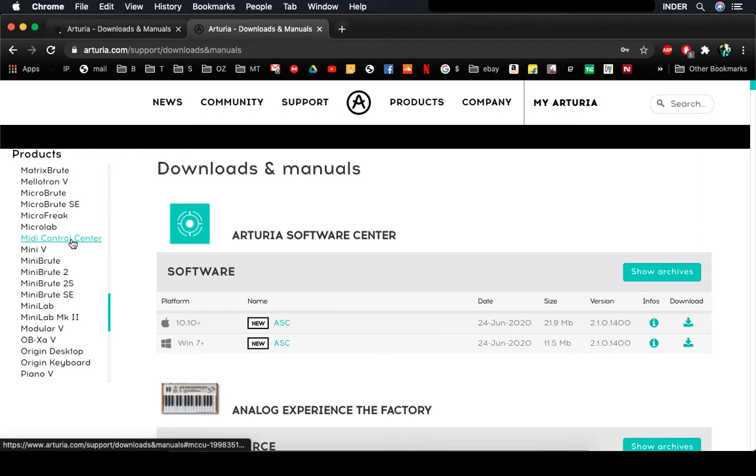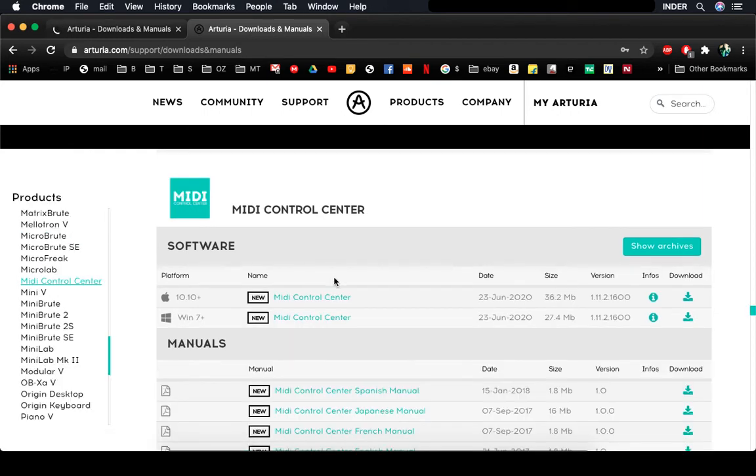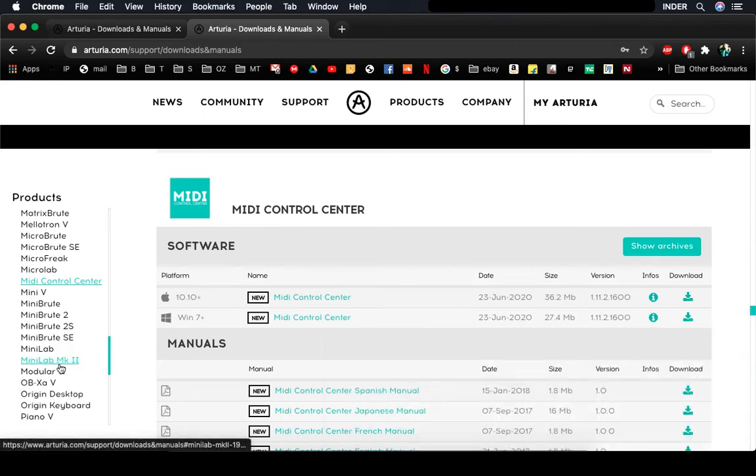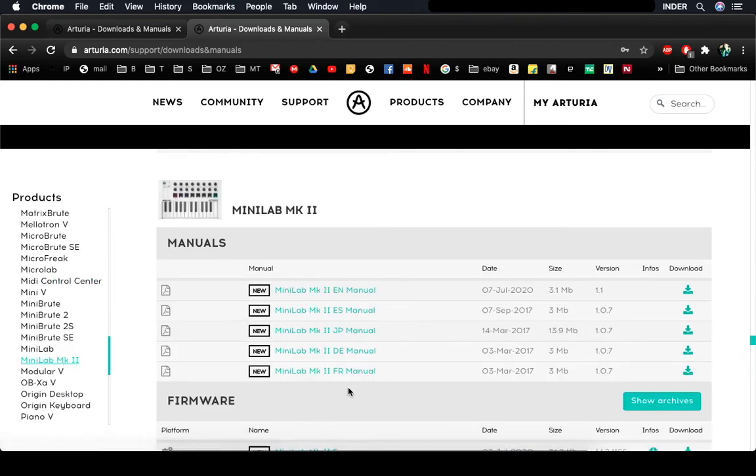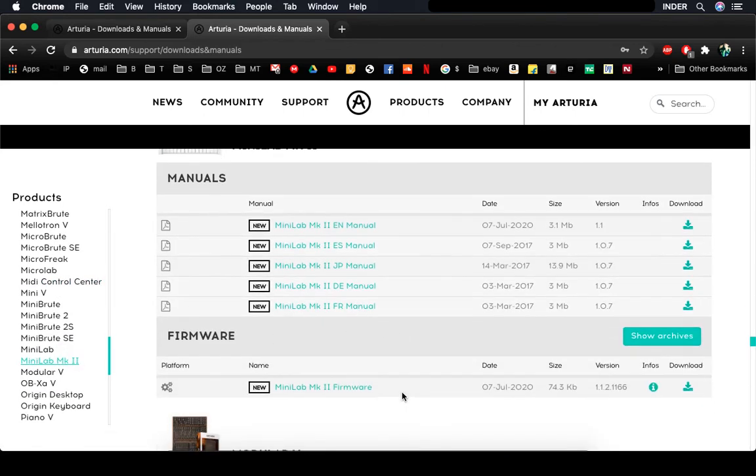If you don't, just click on it and download and install that package. Just for safekeeping, you would want to download Minilab MK2's latest firmware and also read about it by downloading the manual.